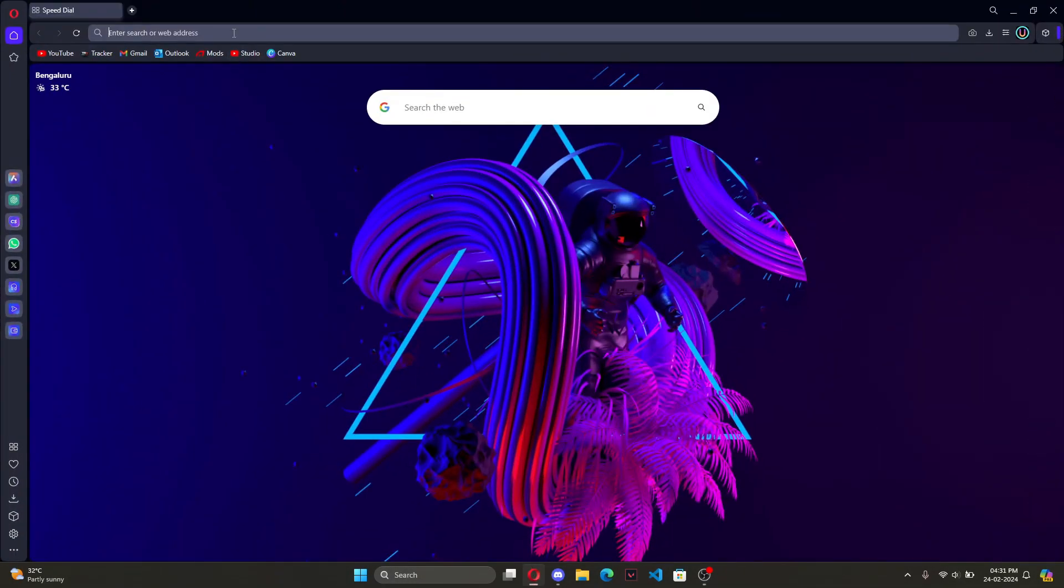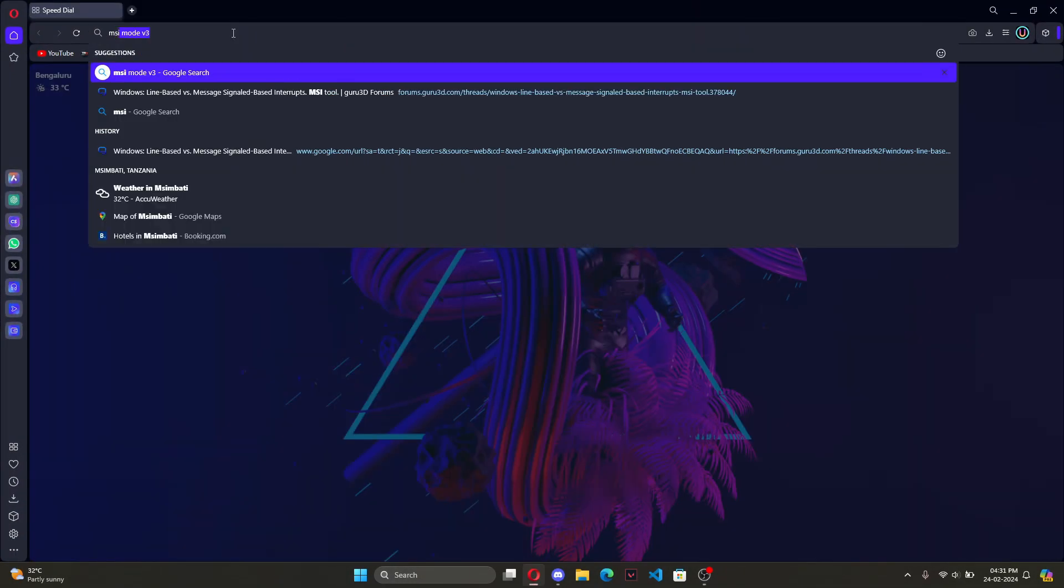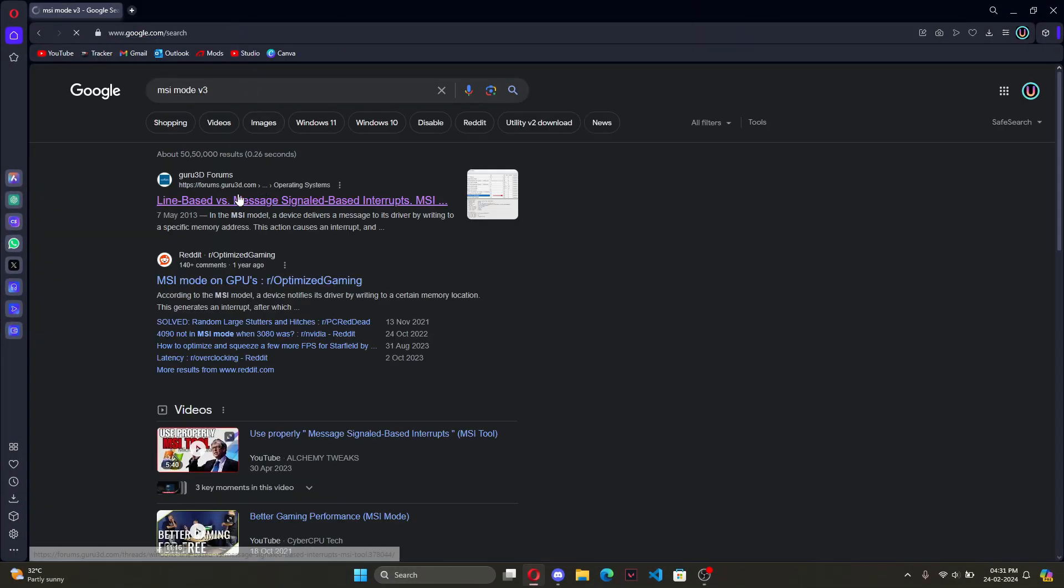Hello guys, today I'll be showing you how you can reduce your input latency and increase FPS just by one single setting.